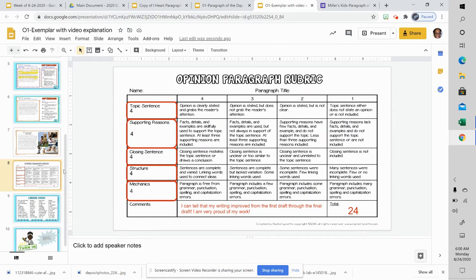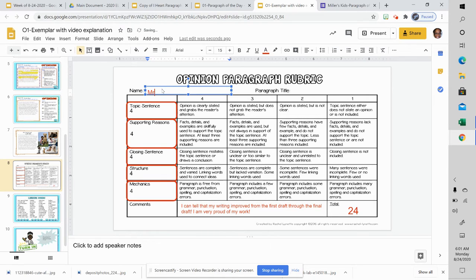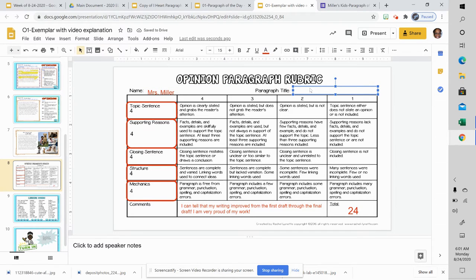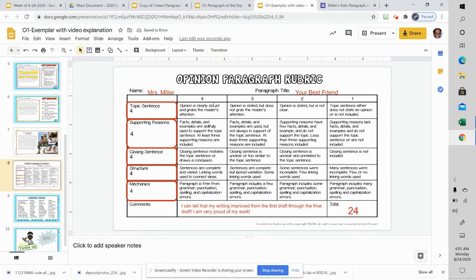The next thing I need to do is grade myself — I'm grading my own work. So you should put your name right here. This is self-evaluation. And our paragraph title goes here. I'm rating myself 4, 3, 2, or 1 — how well do I think I did each of these? Opinion is clearly stated. Facts, details, and examples are skillfully used to support the topic, and at least three are used. Closing sentence restates the topic sentence or draws a conclusion.